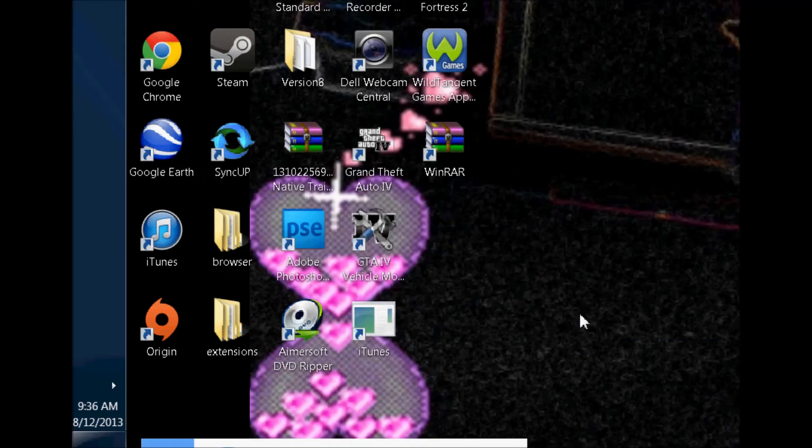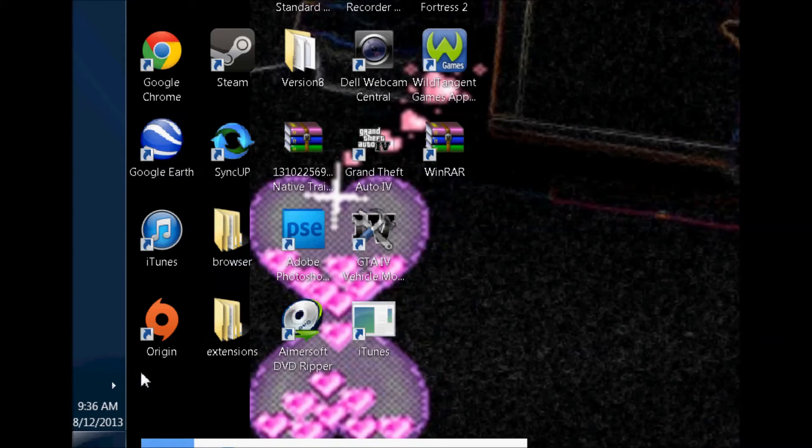First off, you want to go down here where your time and date is. Most people might not have the date, but it should be right next to your time. You're going to want to click on this thing and just open that up a little bigger.